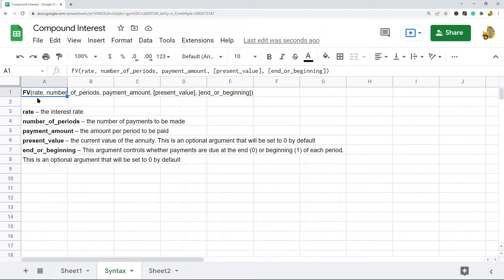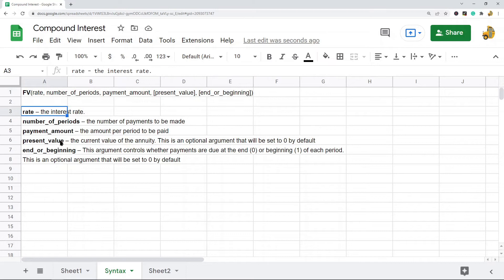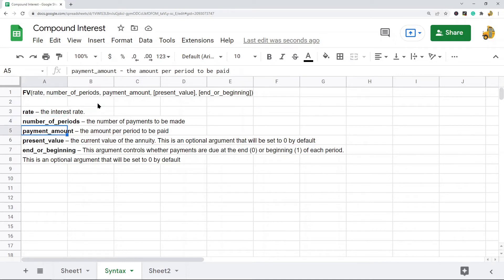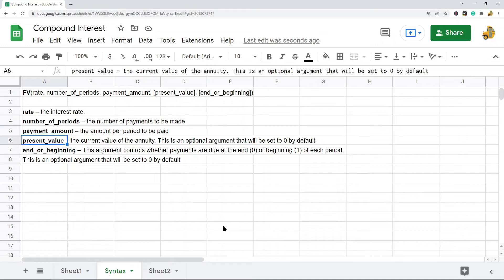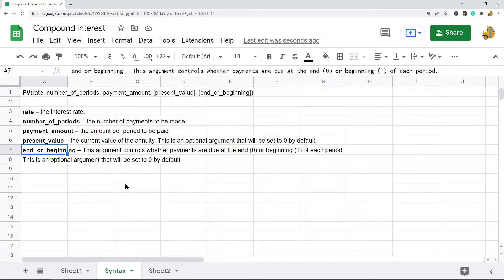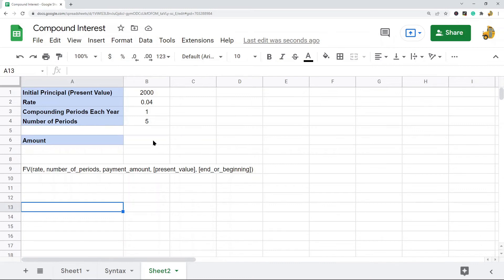Here is the syntax of the FV function. The first parameter is rate, which is the interest rate. The second parameter is the number of periods. The next parameter is the payment amount — since we're only calculating the final value, we'll set this to zero. Then there is present value, which is the current value of the annuity. Finally, there is end or beginning, which controls whether payments are due at the end or beginning of each period — either zero or one — but this isn't relevant since we're setting payments to zero.